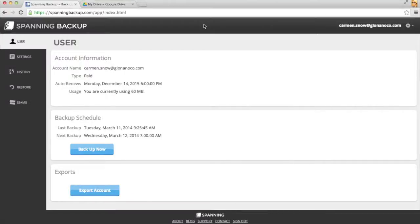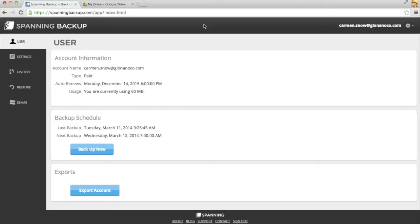Today I'll show you how to restore all of your Google Drive files in Spanning Backup for Google Apps, which may come in handy if a bad sync operation wipes out your Google account or if your account gets suspended and you need to transfer all of your files to a new account.